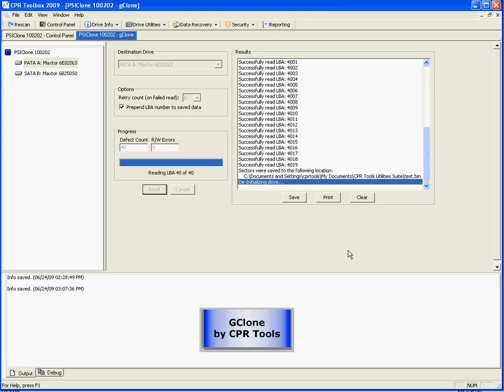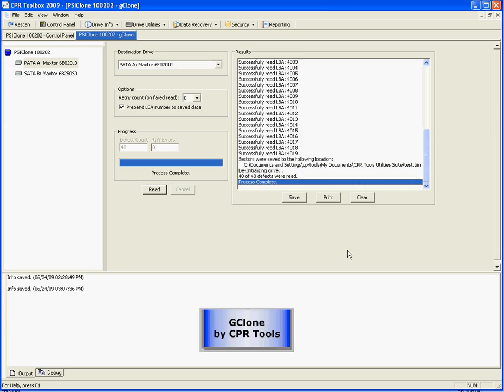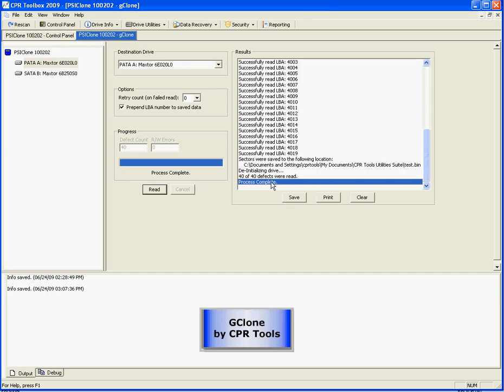We can see that this drive does have a GList and there are defects in the GList. If there were no defects listed in the GList, the software will tell you that. You can see that we had 40 defective sectors in the GList. Here, it tells us where we saved it and it tells us that the process was complete.